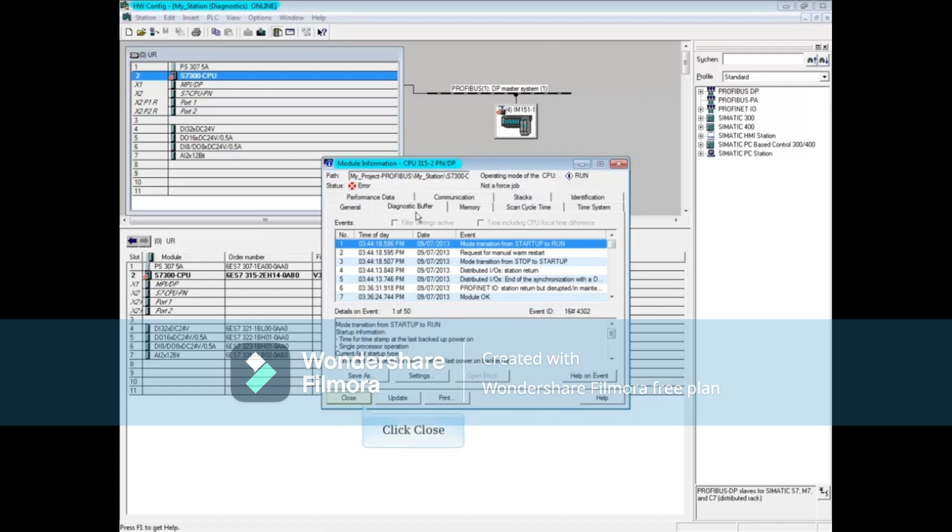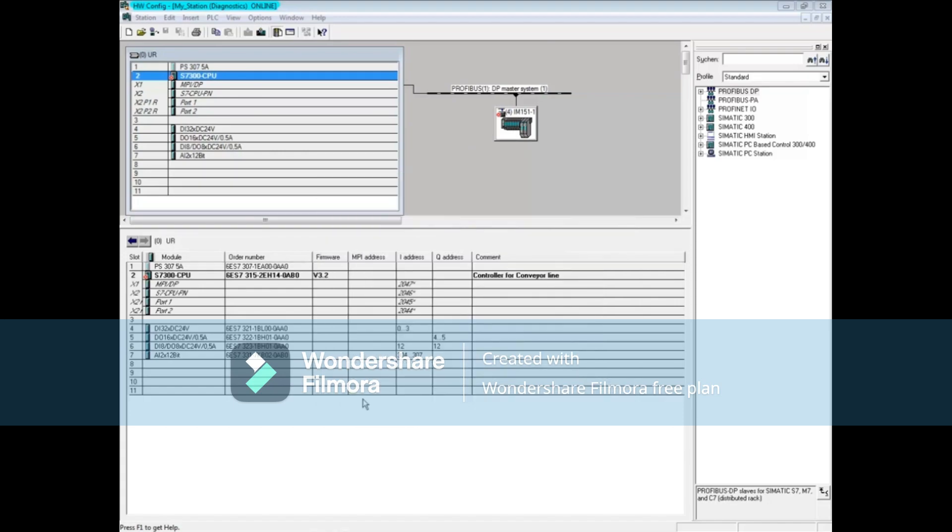Close the CPU module information tool. Double-click on the IM151-1 module of the ET200S station.